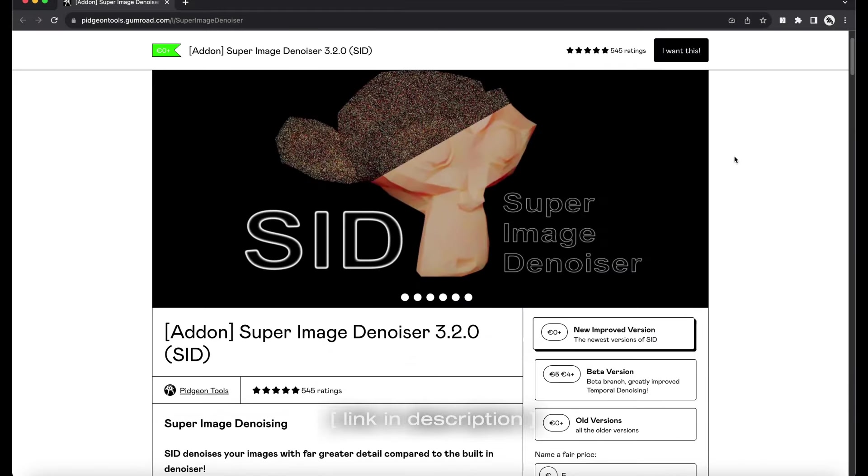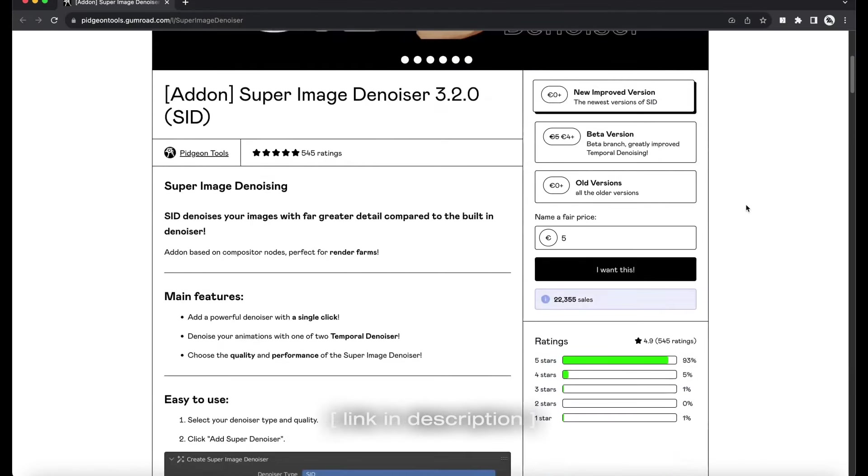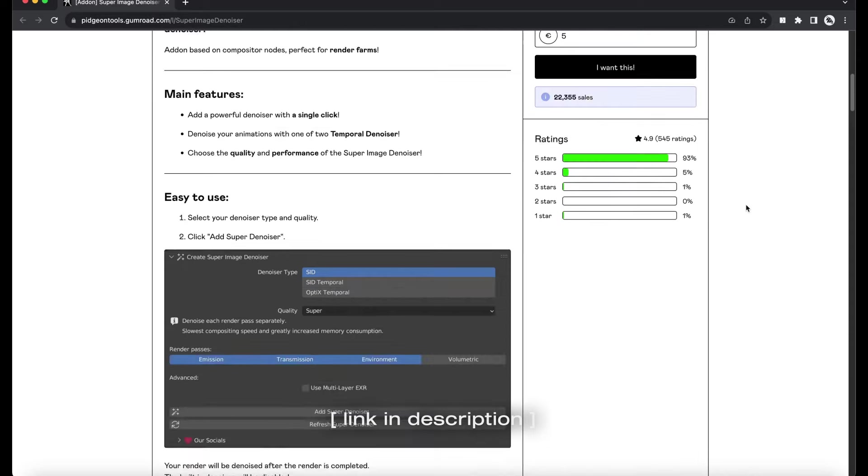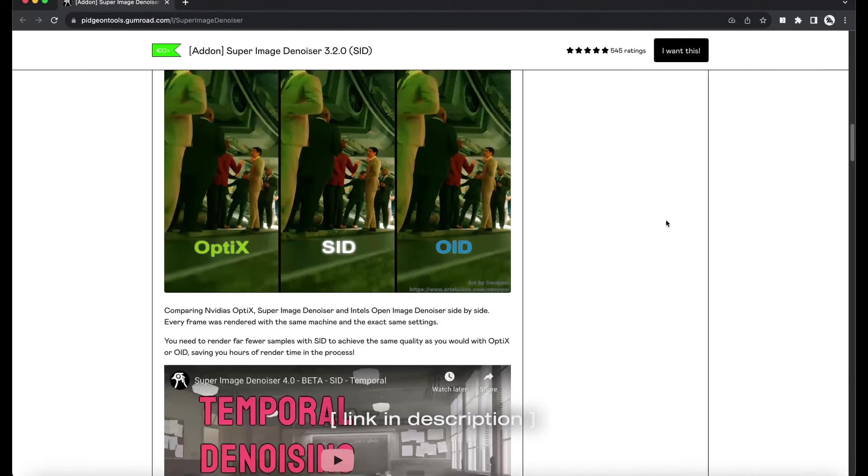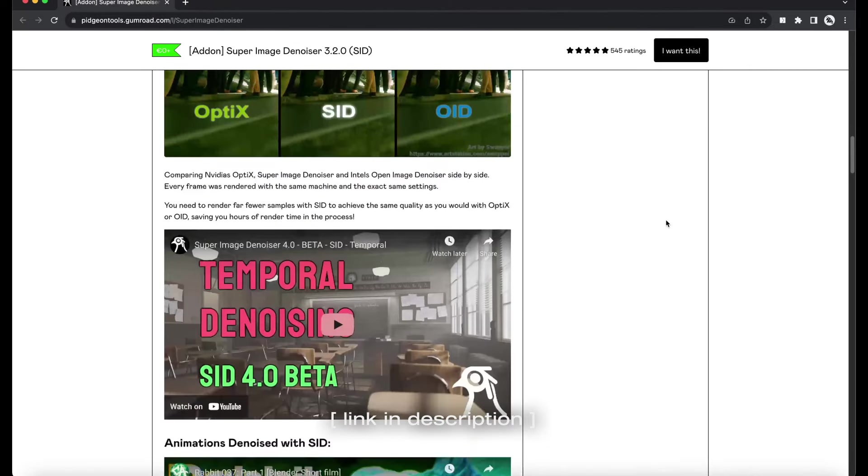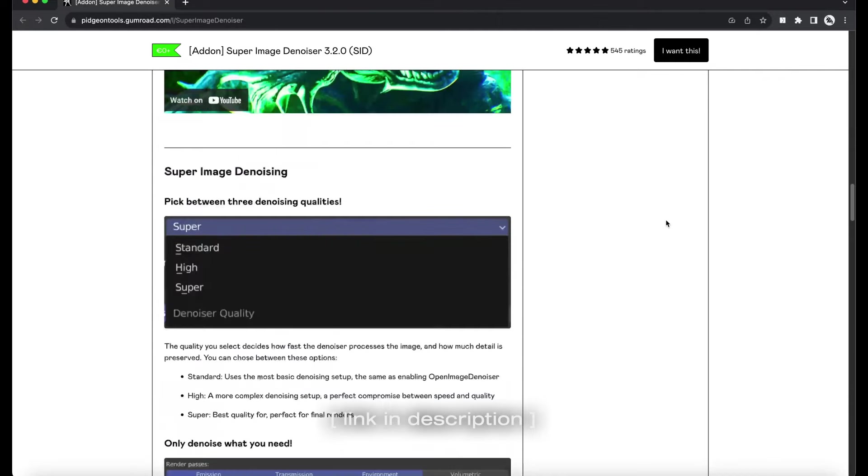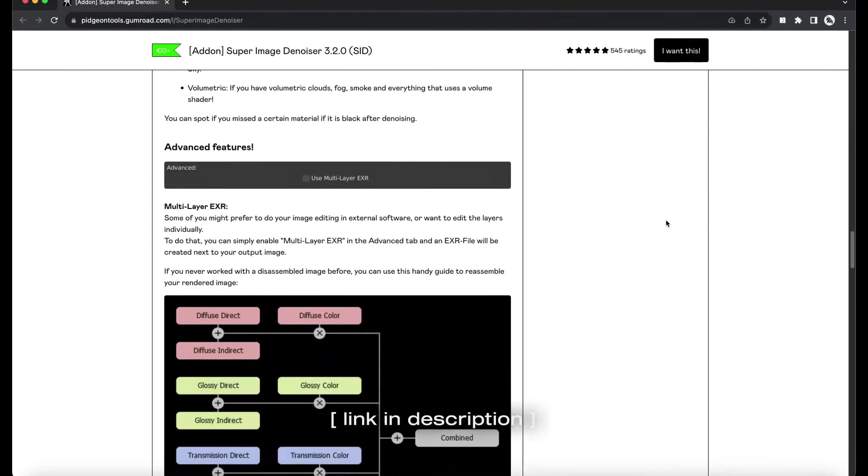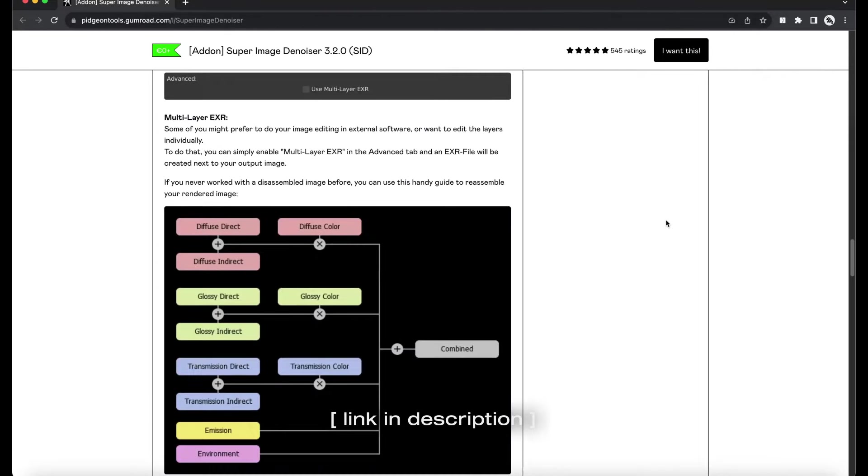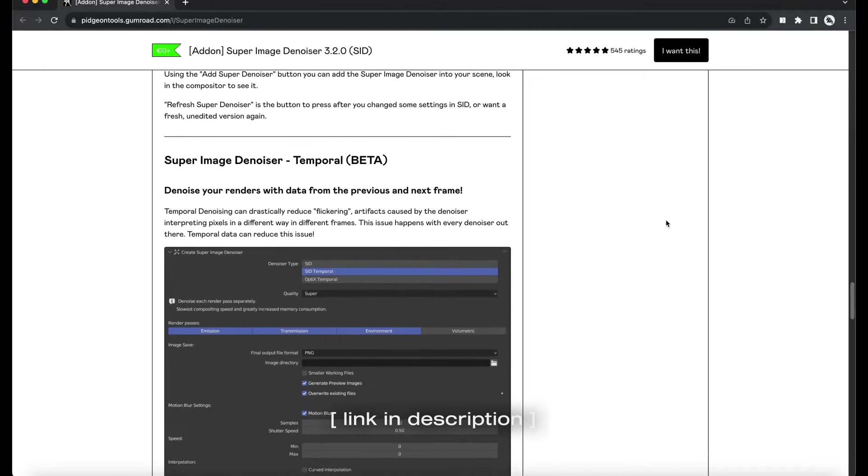If you really must render at a high noise threshold like 0.2, you should use a third-party temporal denoiser like this free Blender add-on. If you don't have a powerful machine or limited time, I think this is a great solution and worth paying for even though it's available for free.